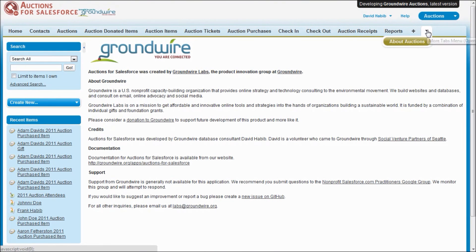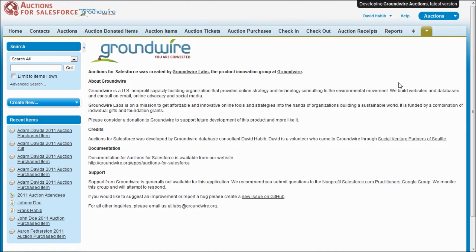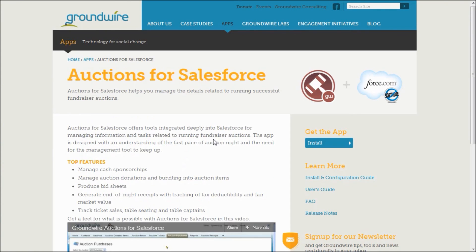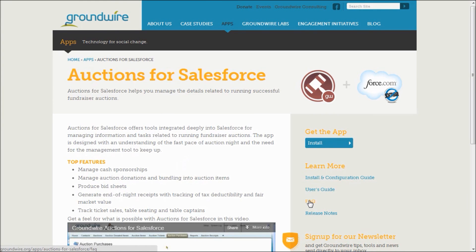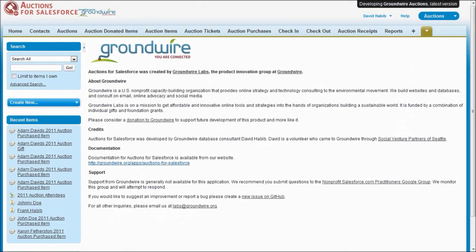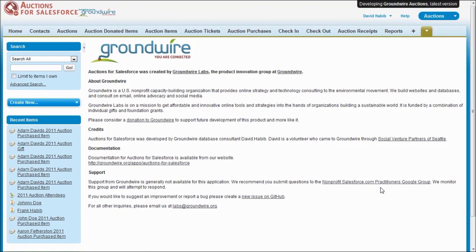Finally, I'd like to show our About tab that has useful links for auctions. We've got links to our website that has installation configuration guide, a user's guide, frequently asked questions. We also have links to the nonprofit Salesforce practitioners Google group that we monitor where you're free to ask questions there. And other users of auctions are also on that list and can help answer those questions.